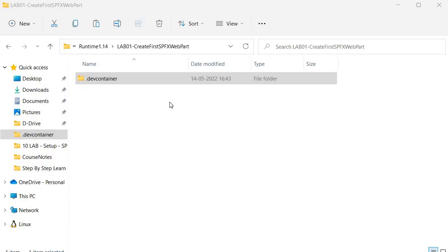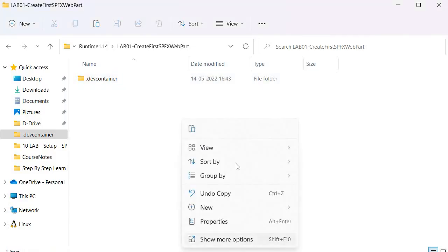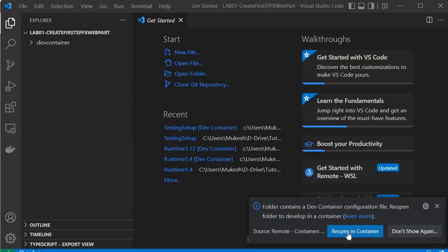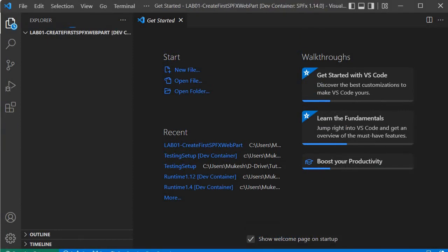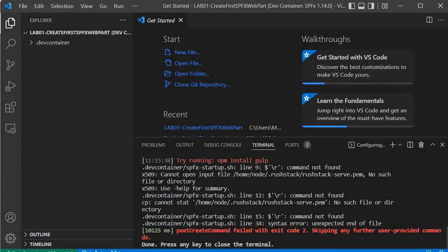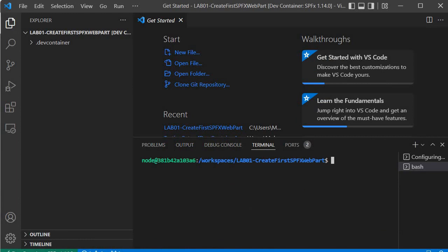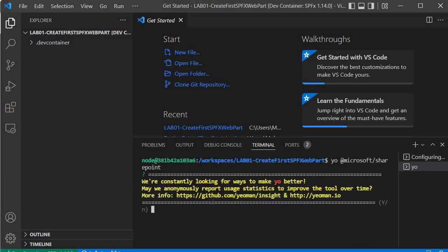The third step is to generate the SPFx boilerplate code. To do that, we right-click, select 'Show more options', and open with VS Code. It gives us the option to 'Reopen in Container' — we click on that. It starts the dev container. You may get an error; just click the plus icon to open a new terminal. Then to generate the boilerplate code we type: `yo @microsoft/sharepoint`.